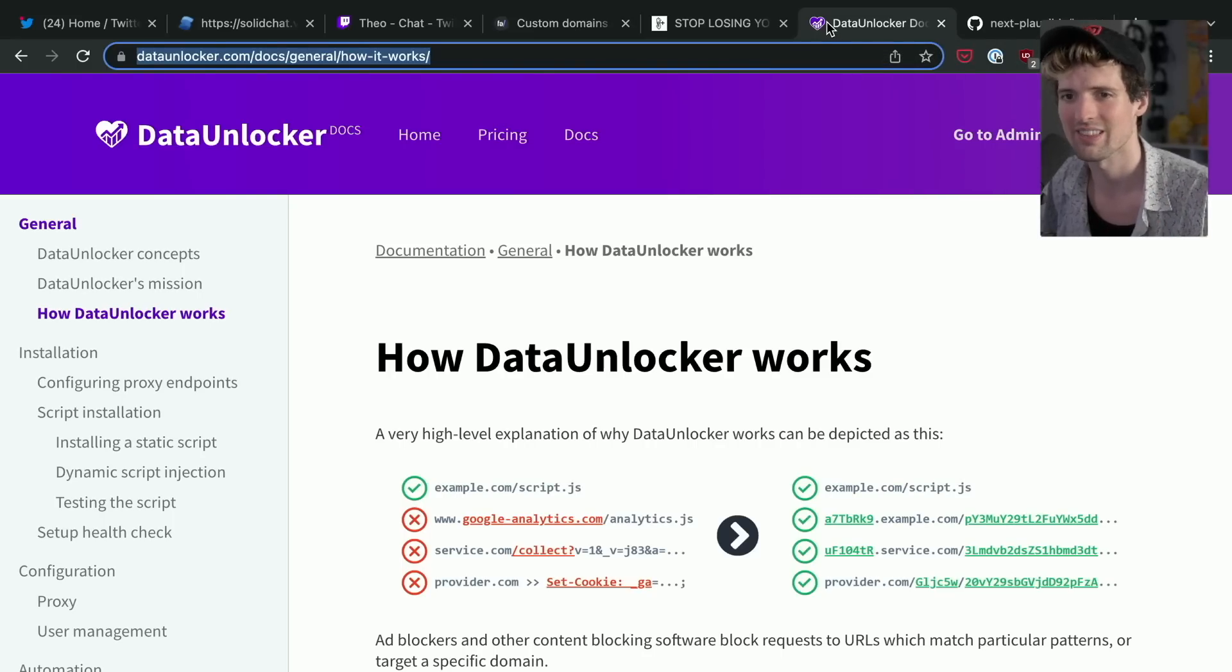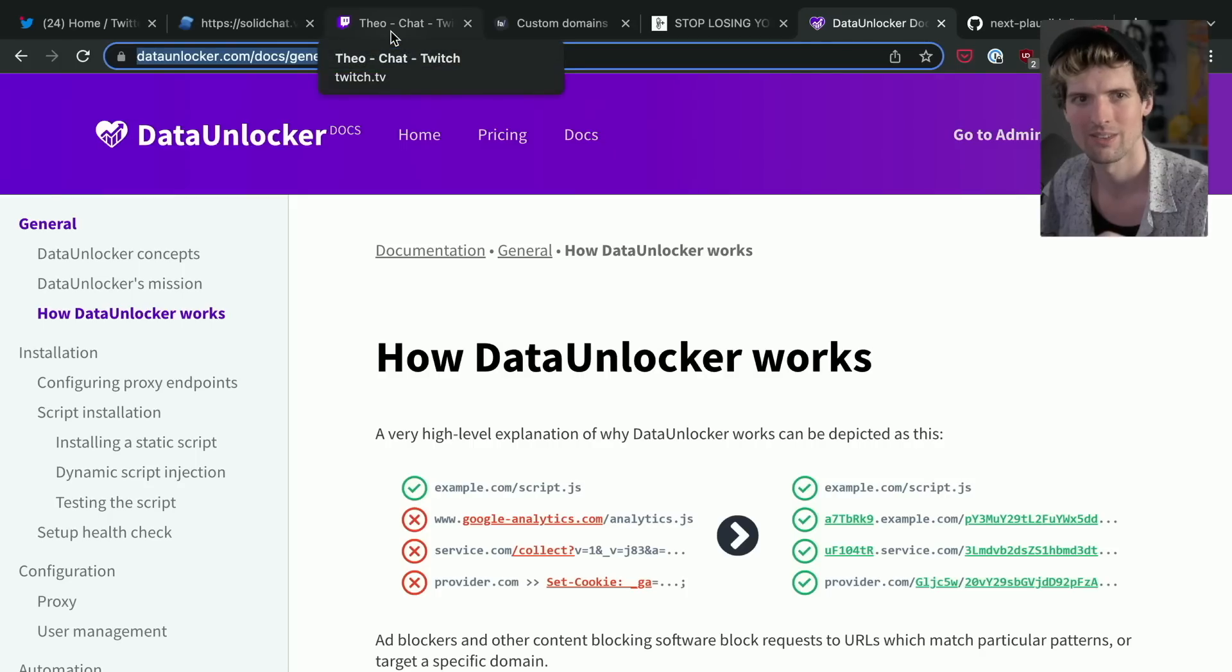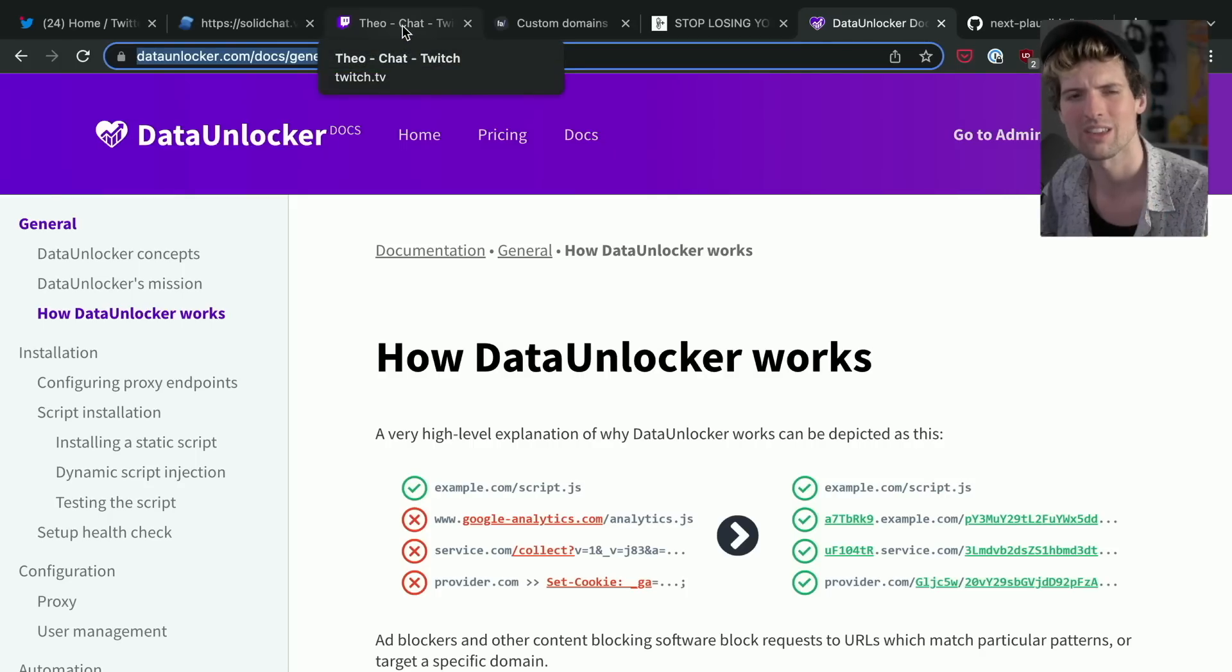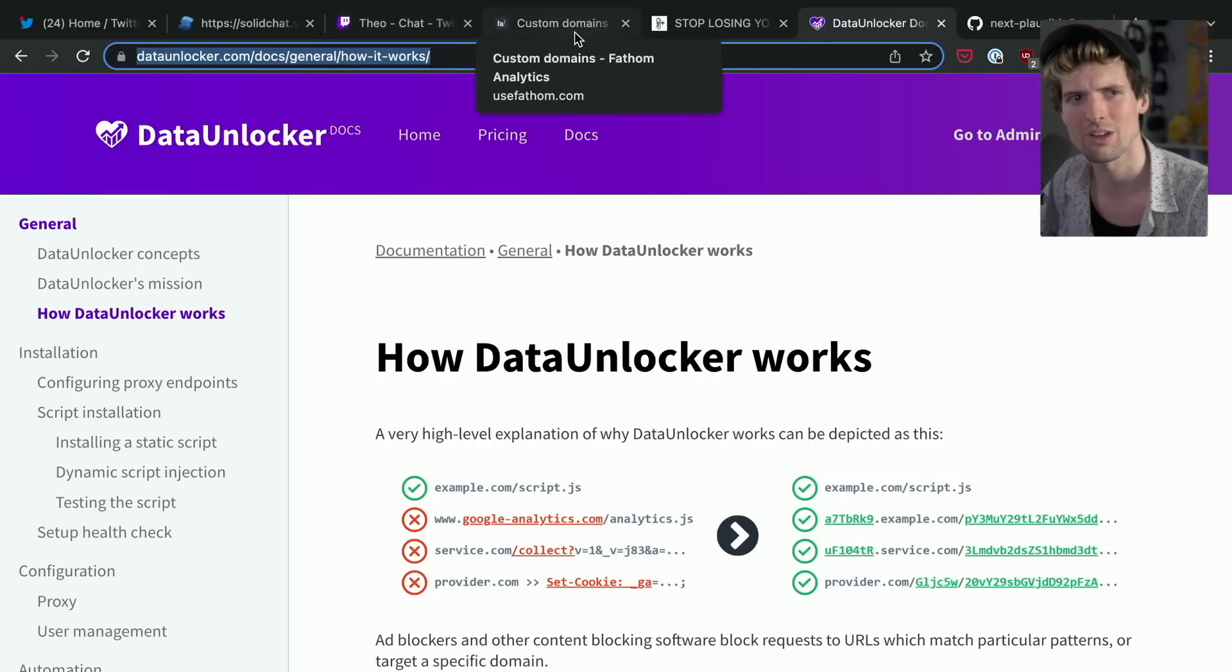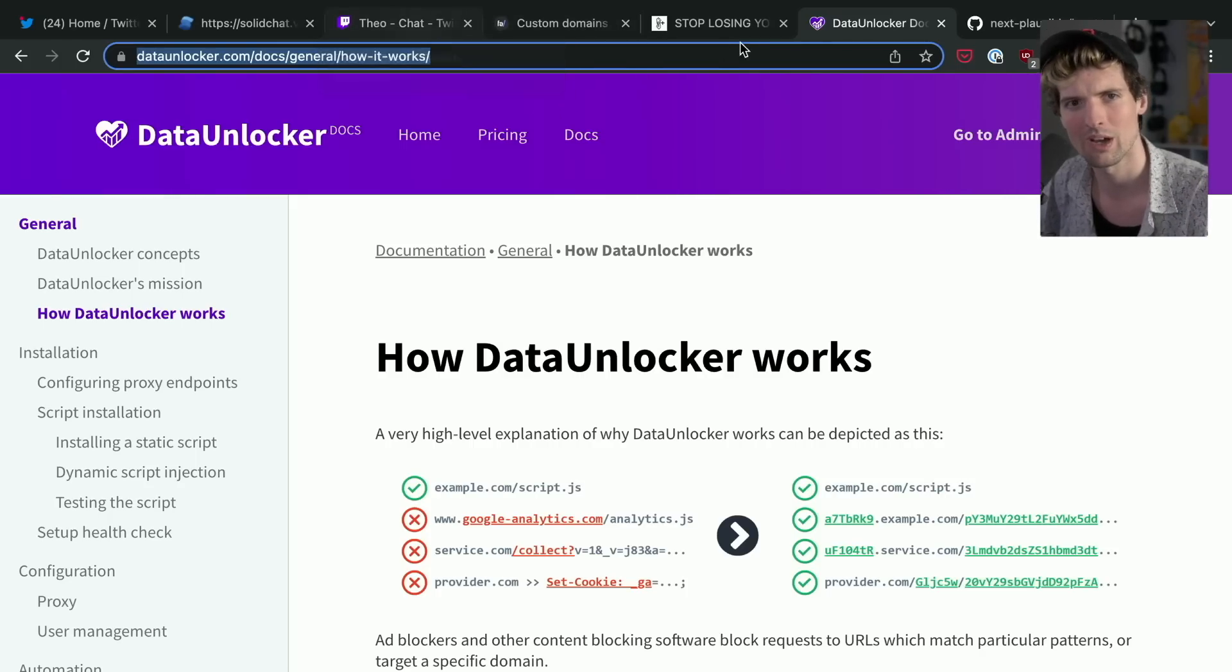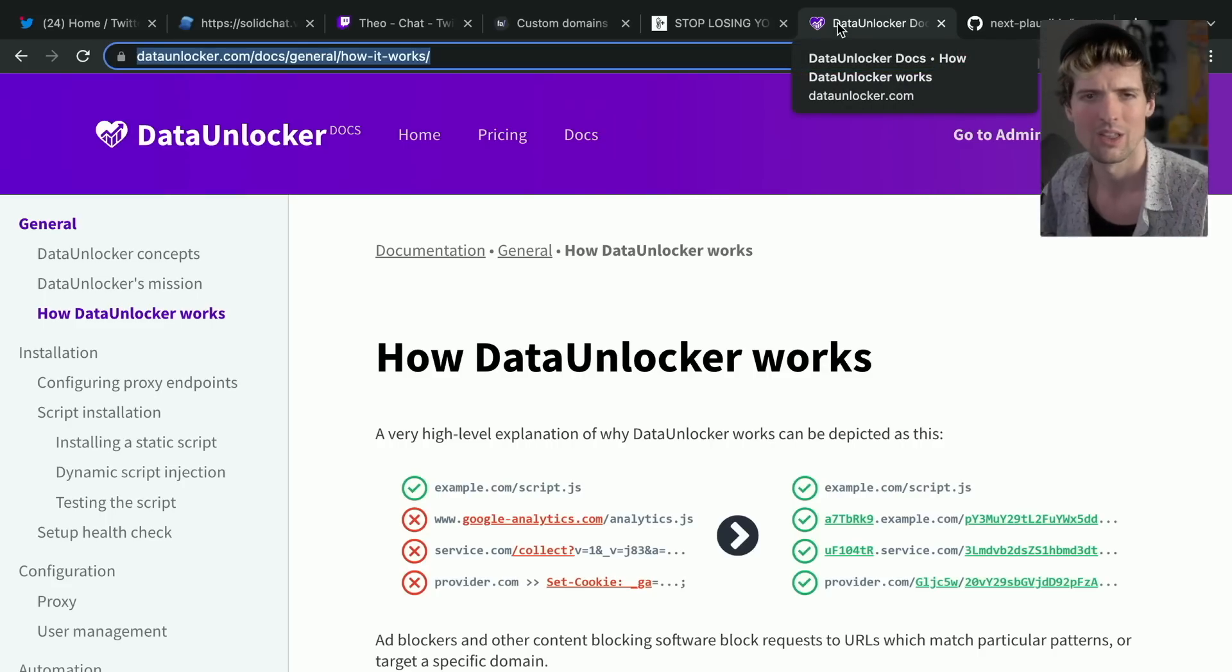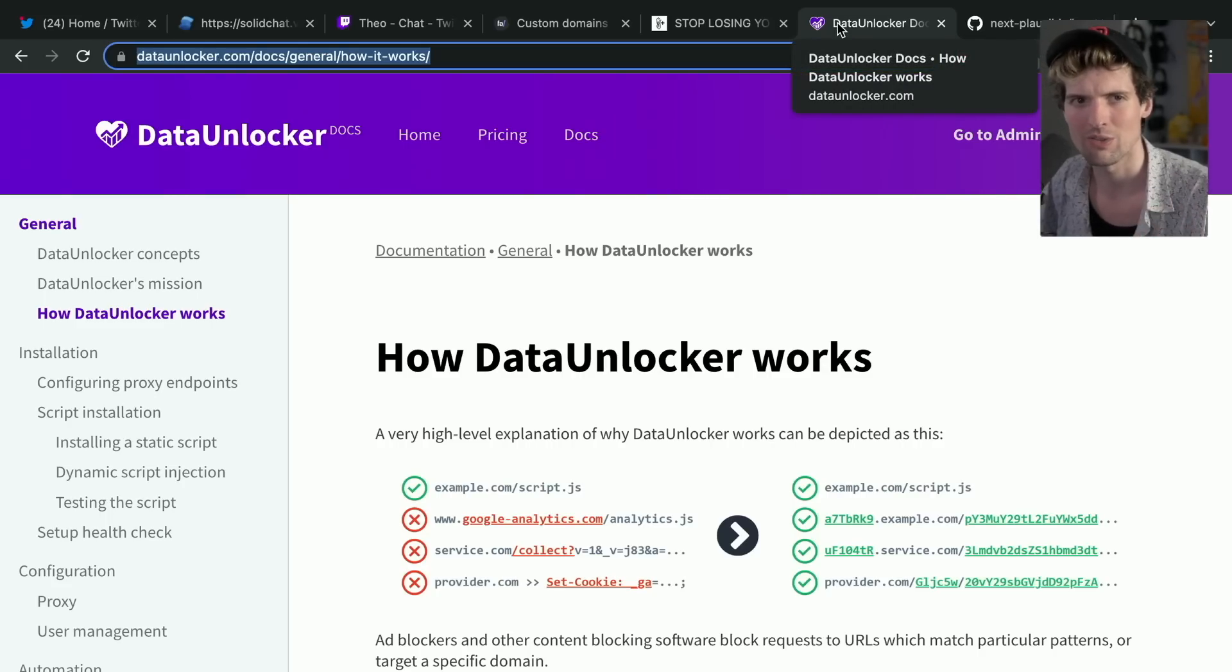That said, there's no reason that Fathom solution wouldn't work in tandem with Data Unlocker if you had this as like a second level redirect on top. And if you're using Segment, you can modify Segment to point all your traffic through a local domain as well, or you can use Data Unlocker and just have it do it for you.